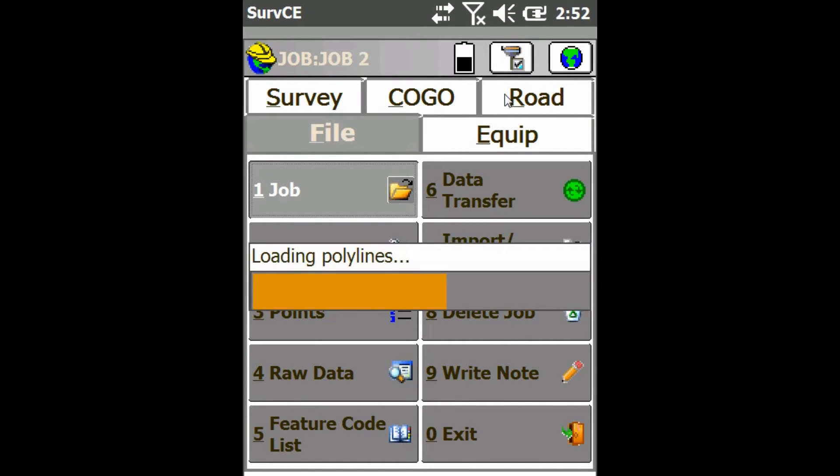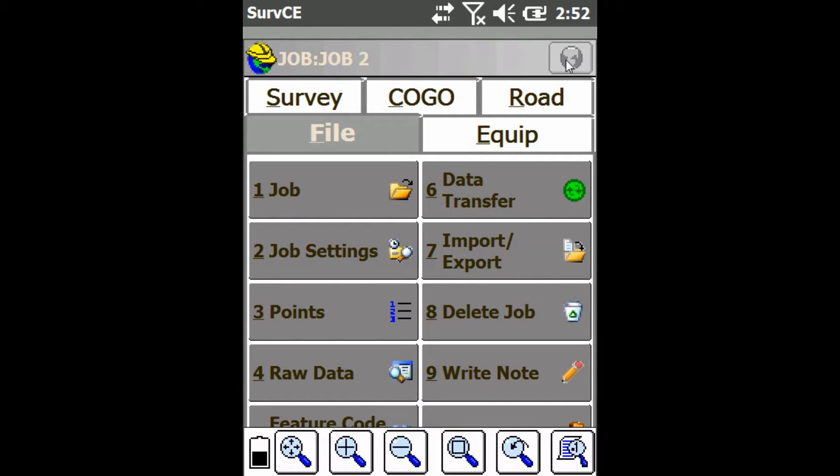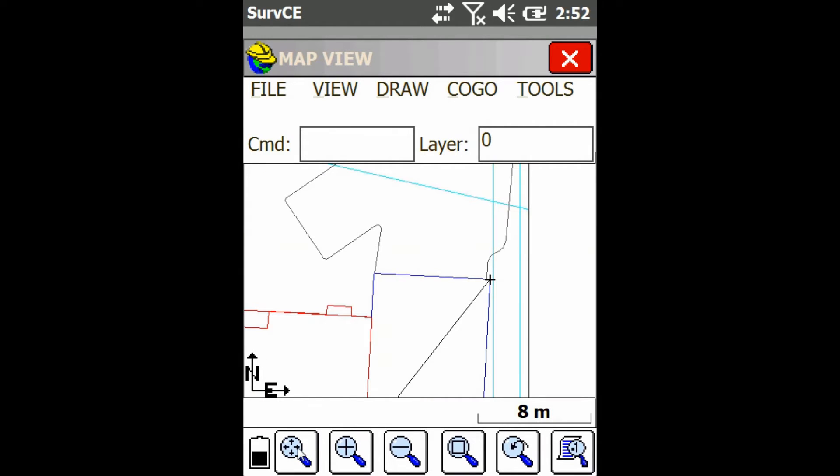And now when I go to the map screen and then fit the view here, you can see I now have all these points as well, so you can tell I'm definitely not in my first job.